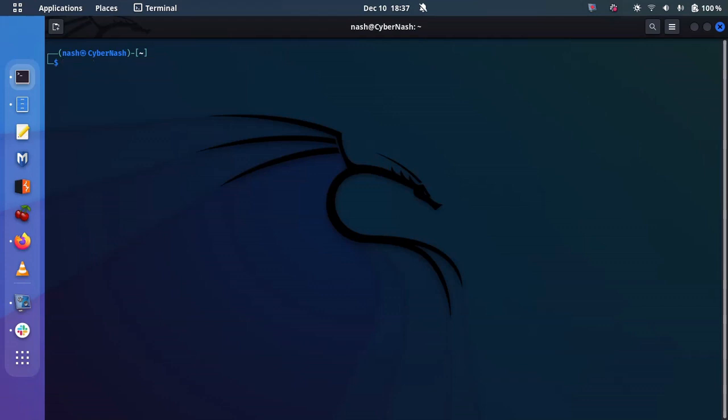Once you have Nano installed, to invoke Nano, you just type Nano and then the file name. It's the very same thing that you do with vim and emacs.